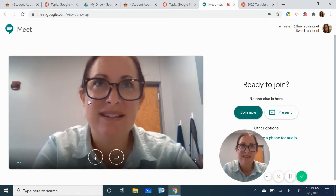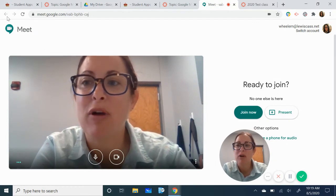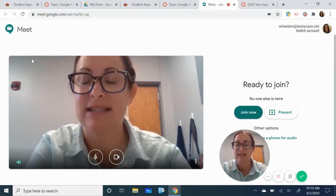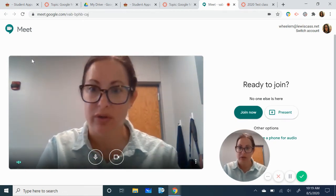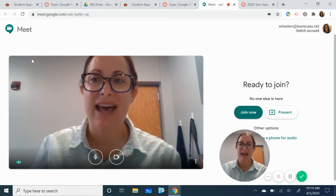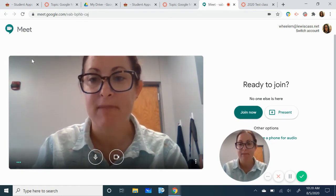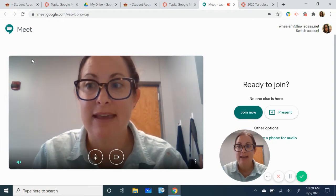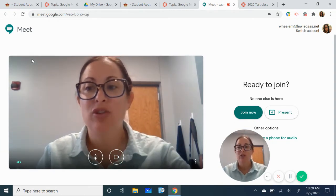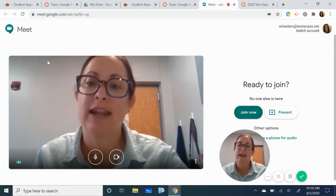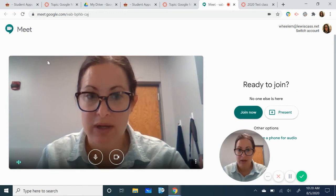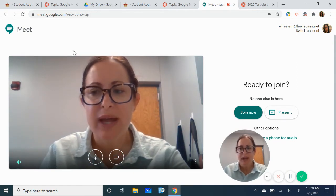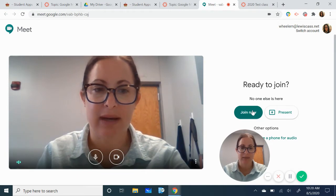At certain times the prompt up here may say something that says allow camera allow microphone. You're going to want to allow that and that usually happens when you've never been on Google Meet or for whatever reason the camera and microphone have been disabled. So you may see a prompt up here in the corner that asks you to allow. You're going to want to allow. So you're ready to log on. All you need to do is click this join now button. That's it.